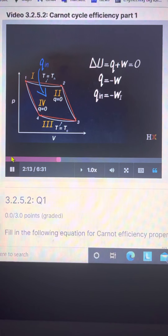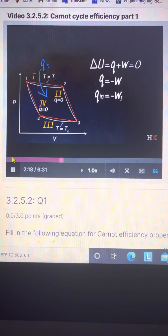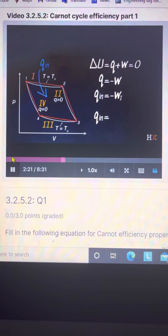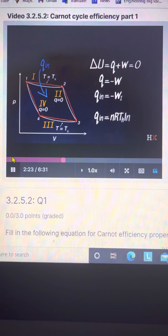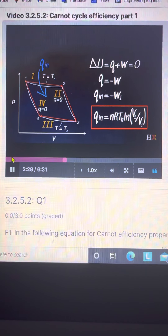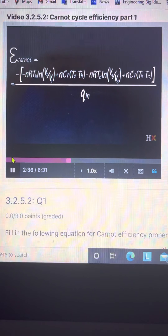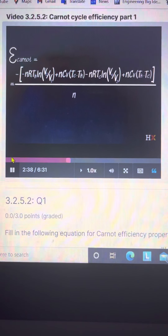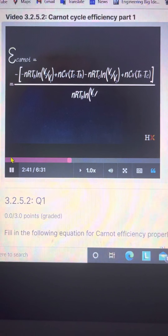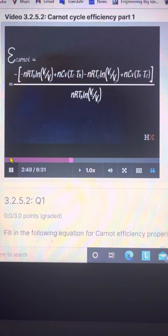We have to keep careful track of each one of these. The next term is our adiabatic term for leg two: that's N times C_V times (T_cold minus T_hot). Then we have another term for the isothermal leg: that's minus NRT_cold times log(V4 over V3). And then our final term is plus NC_V times (T_hot minus T_cold) for that final adiabatic leg.